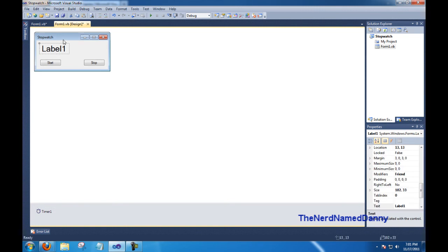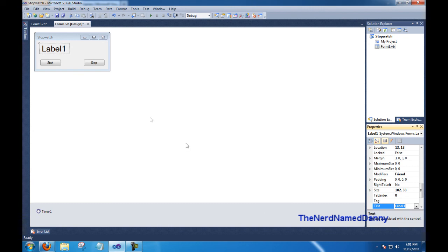Now right now, our label doesn't have, it's not a number, so we need to change that so it's just a number. So go ahead and click on that and change the text value to 0.